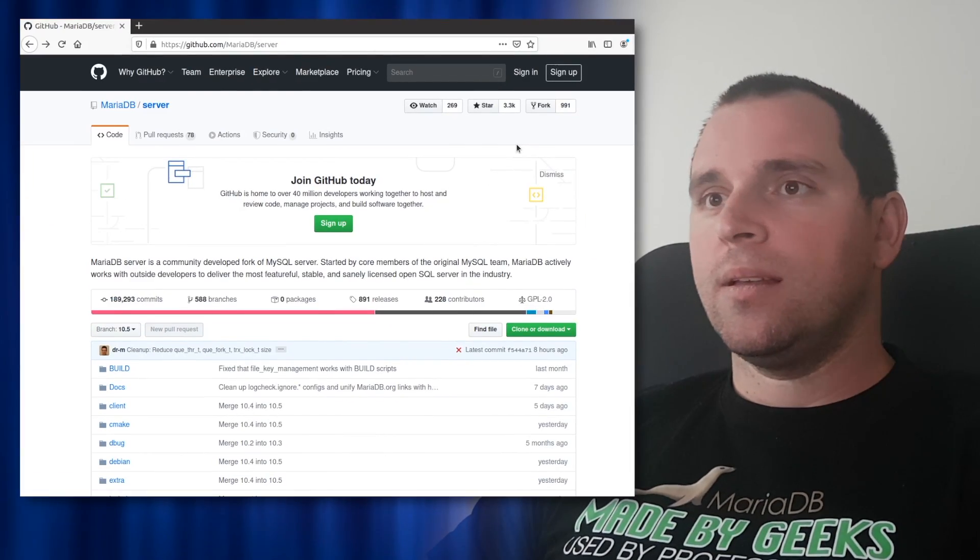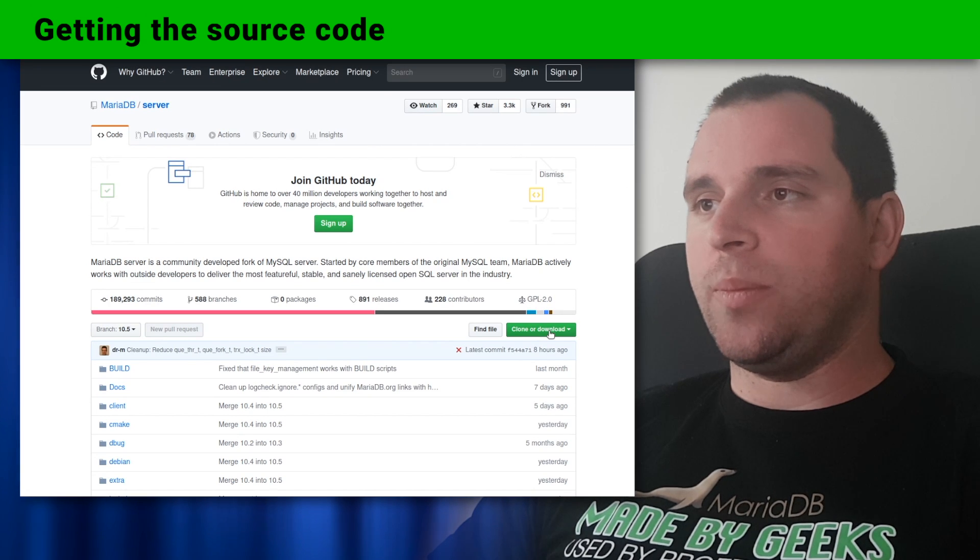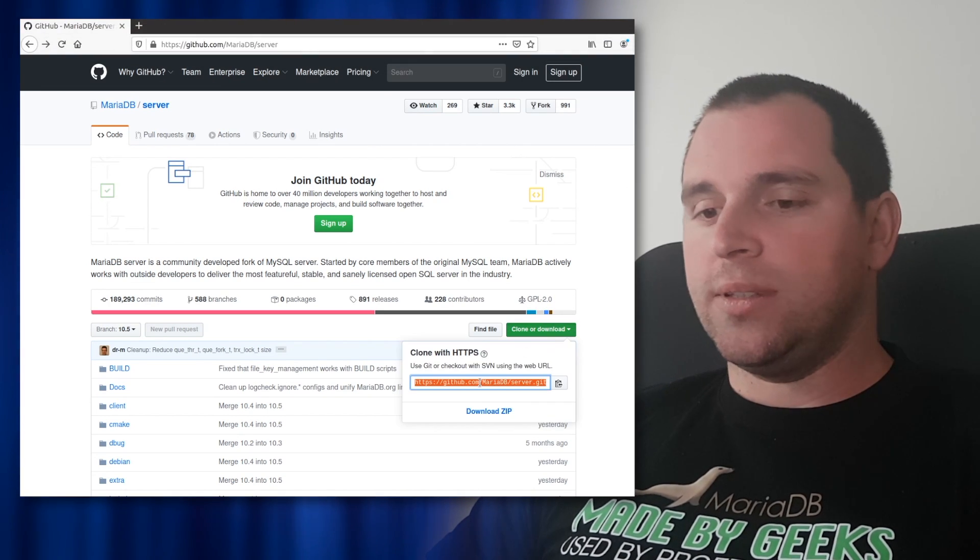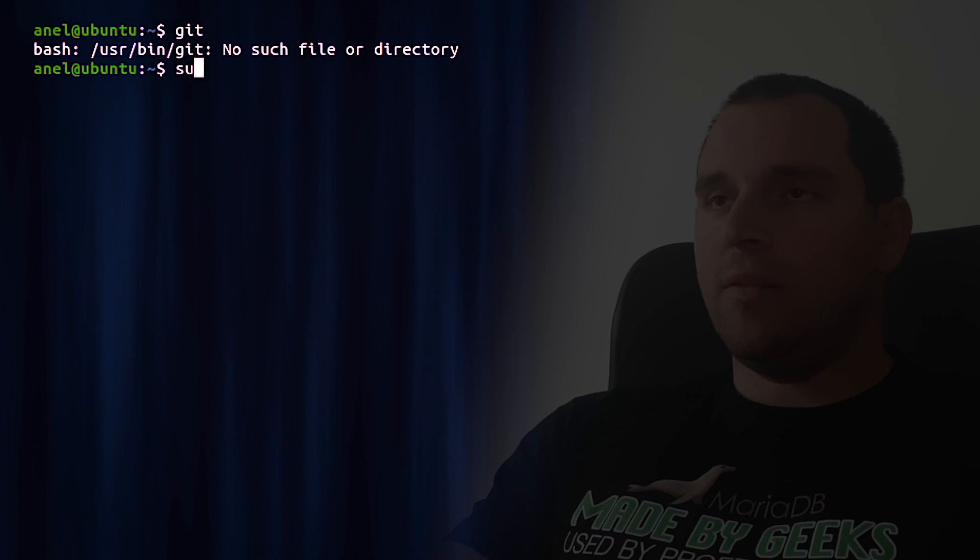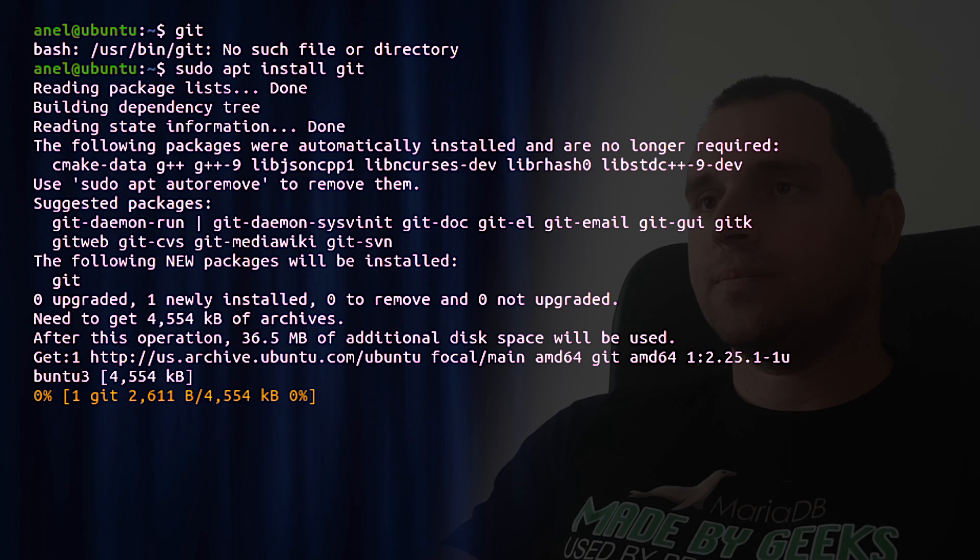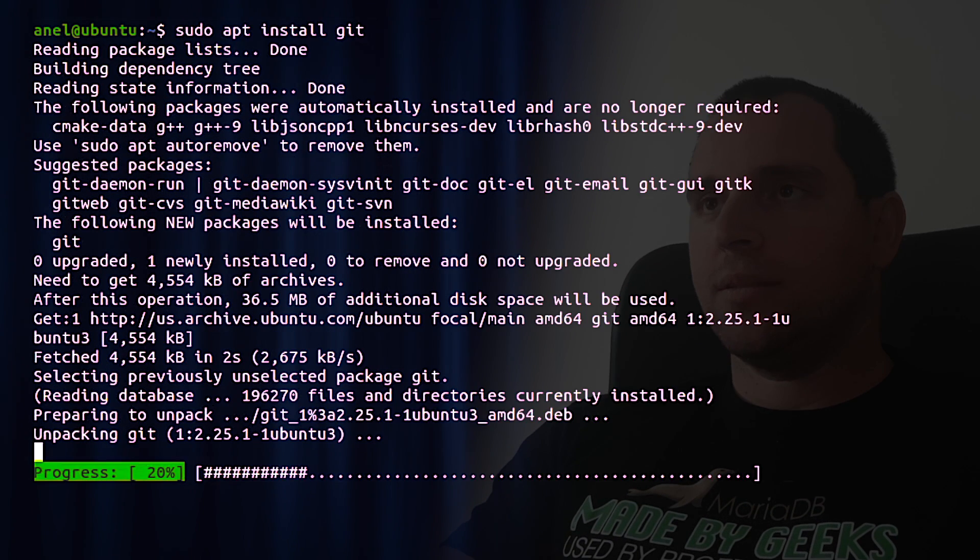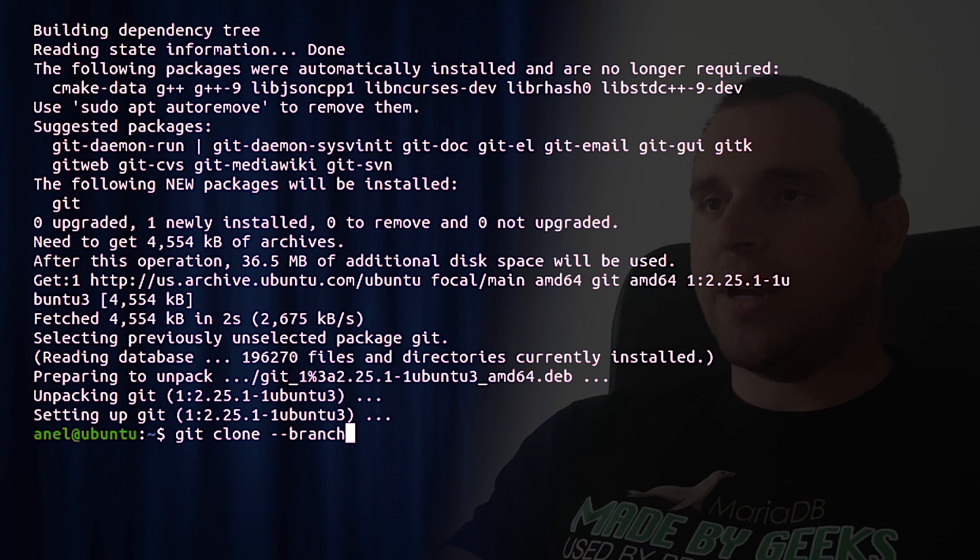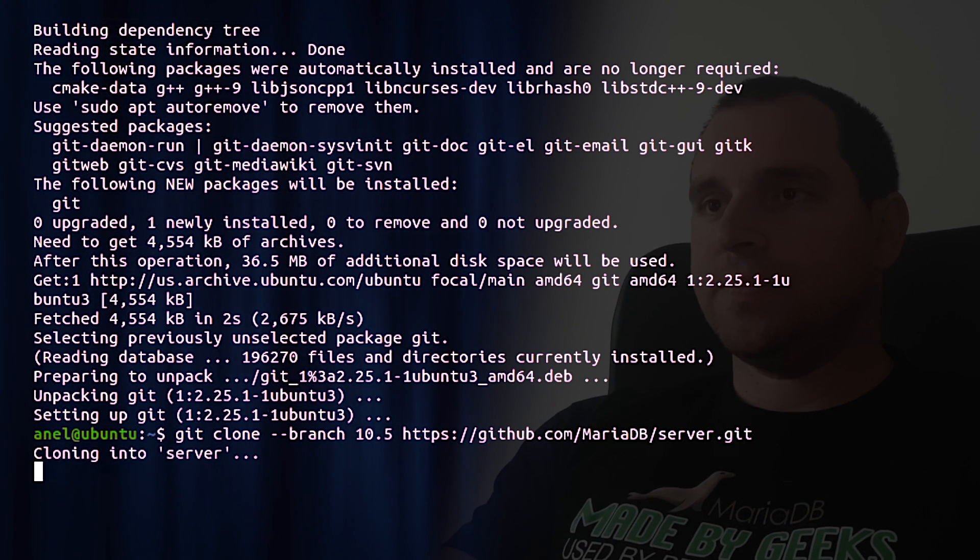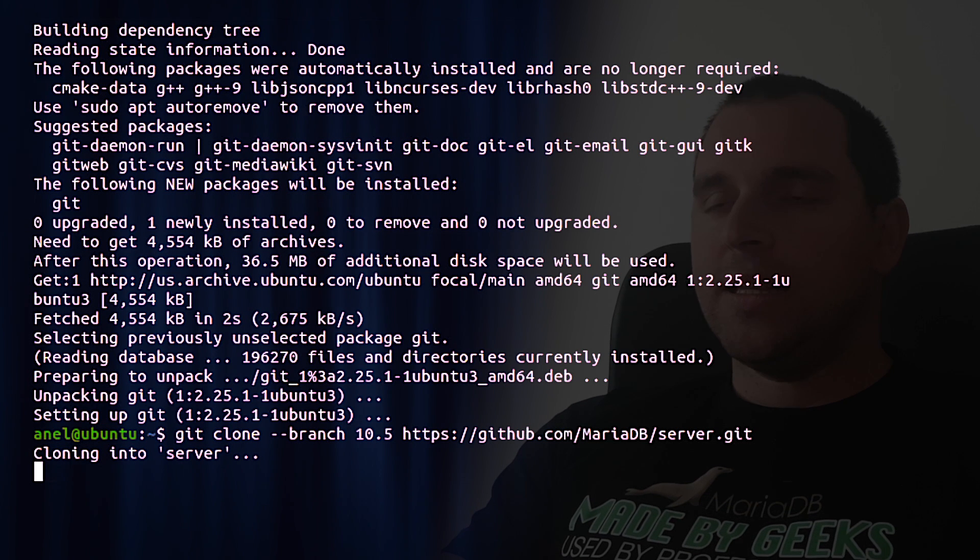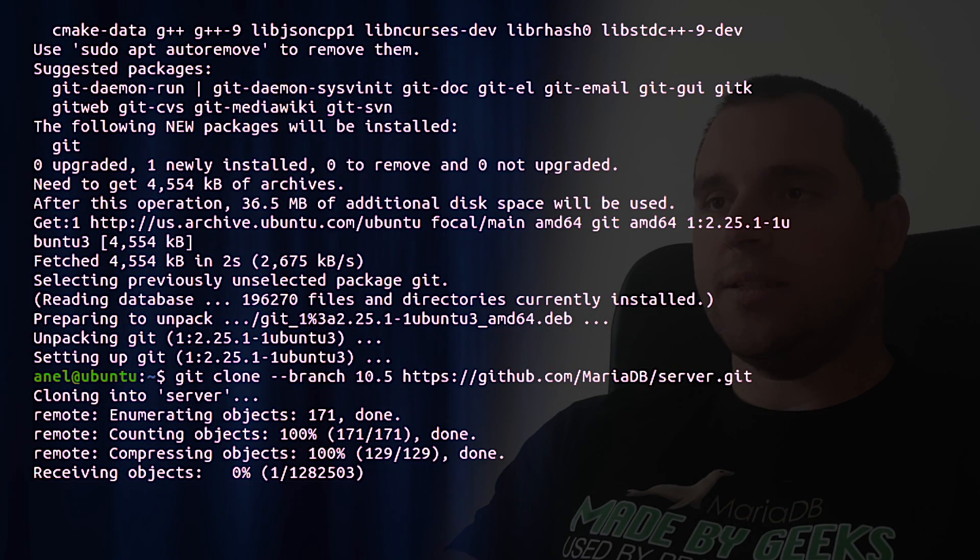So first step is to get the source code. To get the source code, go to the MariaDB server GitHub page and click on button clone or download. Copy the URL and make sure you have git installed. We will install git. And we will clone the branch 10.5 and paste the link. This will take several minutes depending on internet connection.